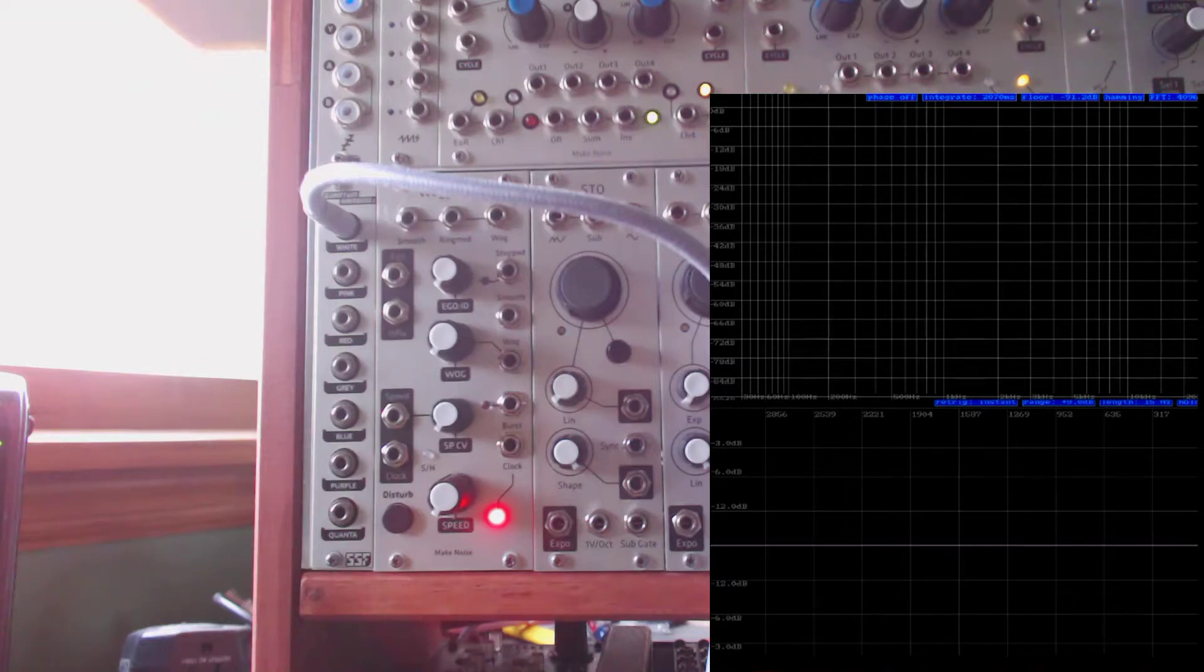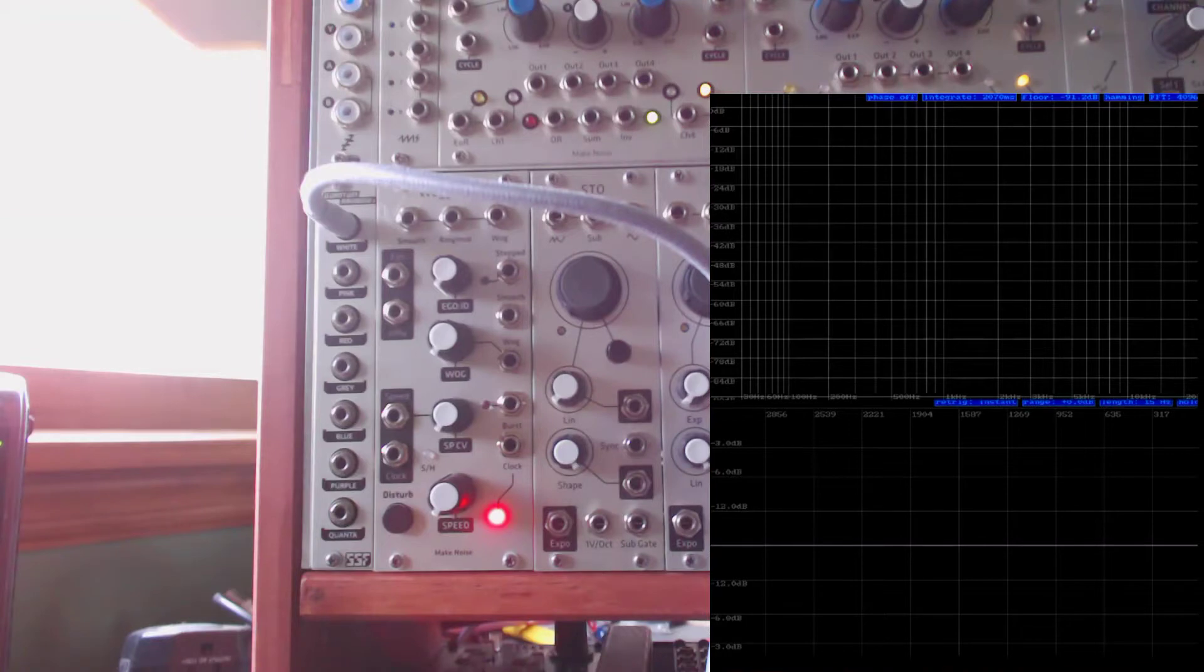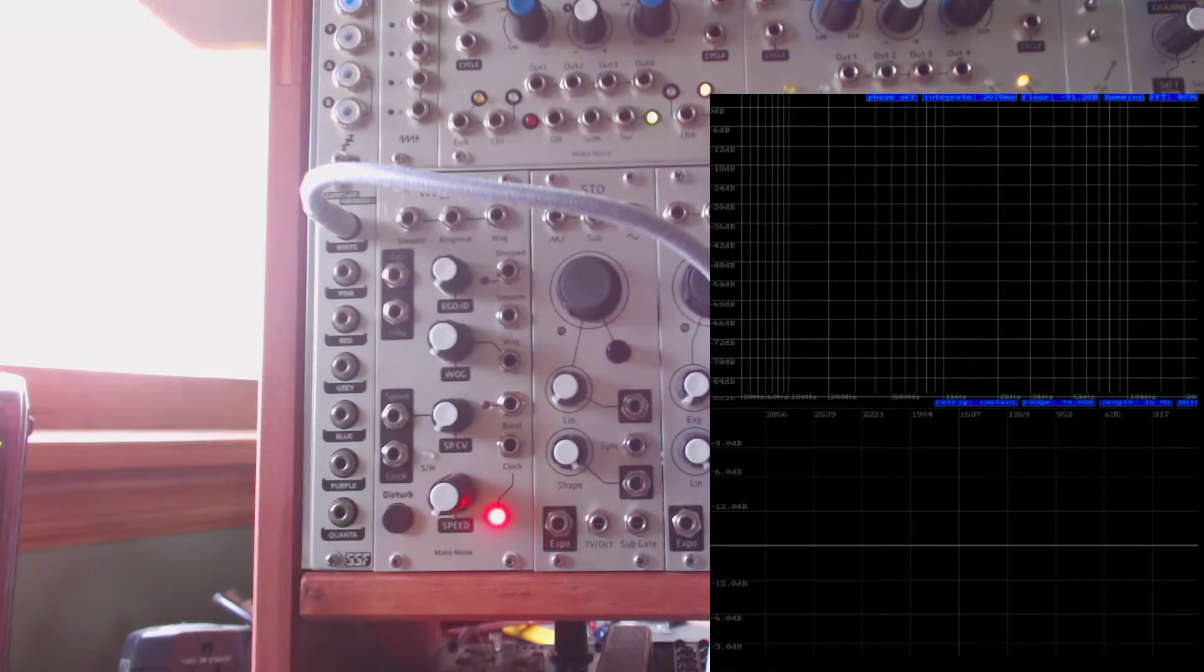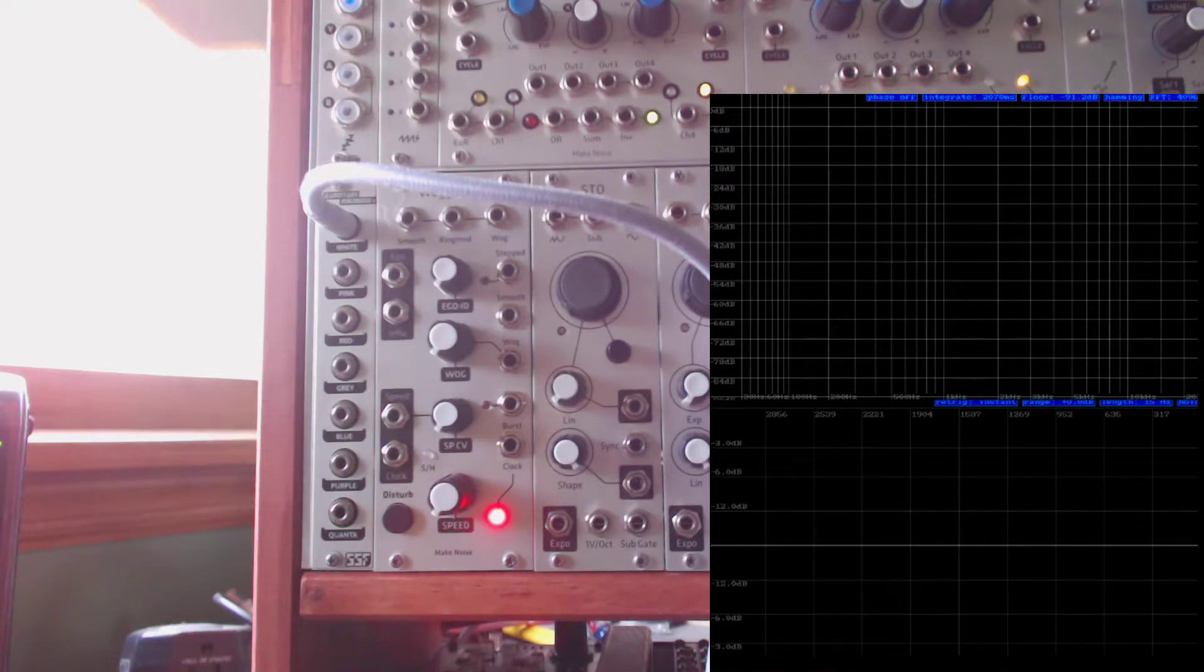Today we're going to be talking about noise, different types or colors of noise. In a previous video we covered how one can use noise to generate random gates or triggers using a comparator. And in a future video I'll be going over some of the many uses of noise within a modular system.